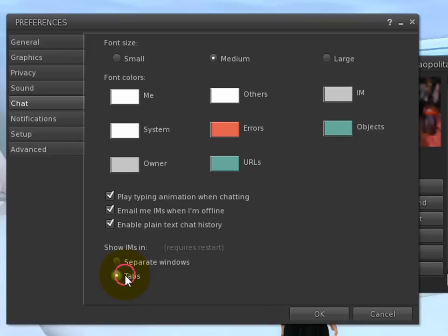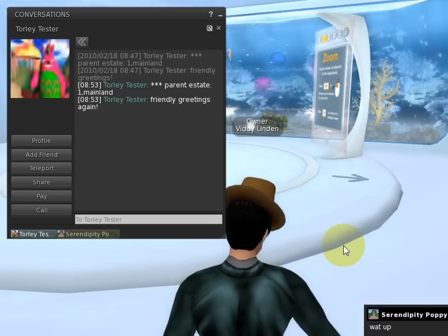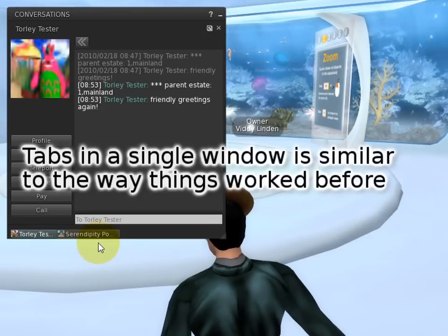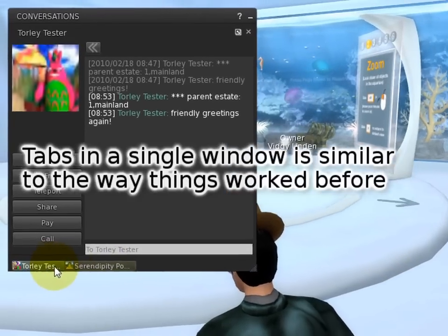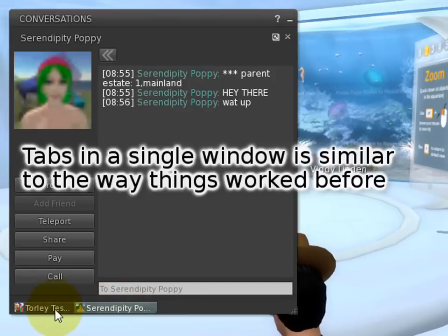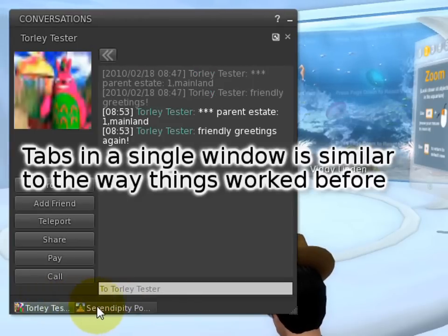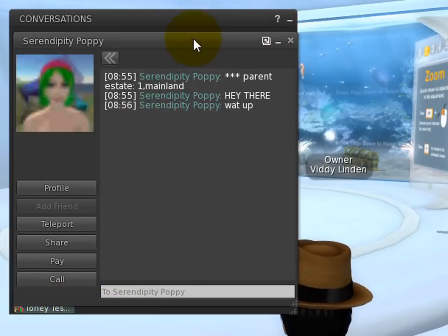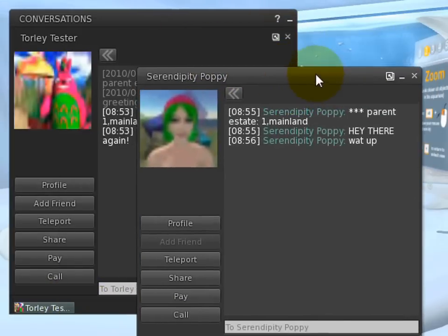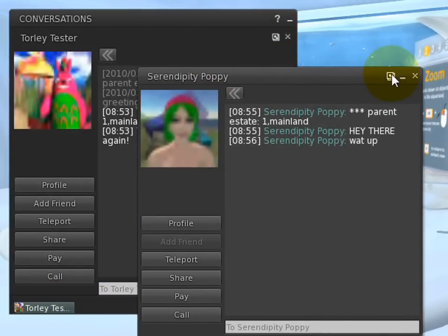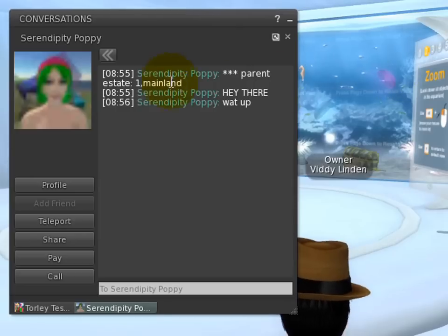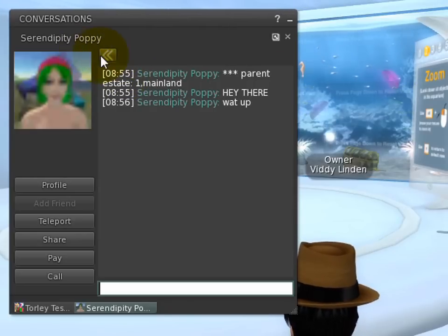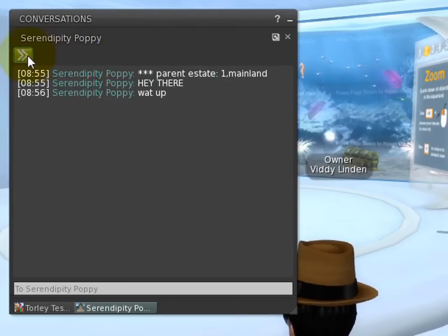And if you just restarted as I just have, you shall see that each conversation now has its own tab. Familiar option is the ability to tear it off and you can make it its independent window, re-dock it, or if you want to hide the left-hand side, you can certainly do that by clicking.